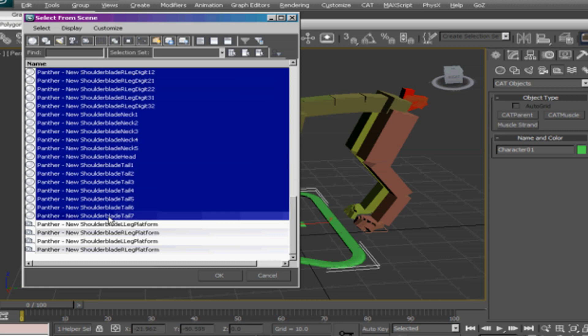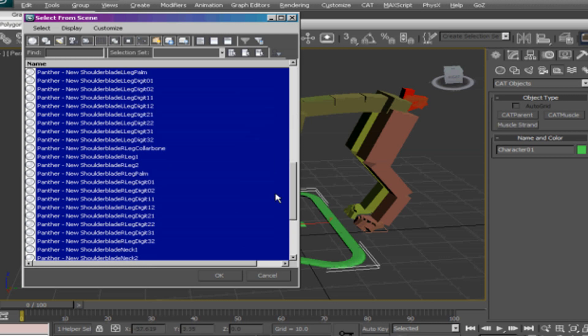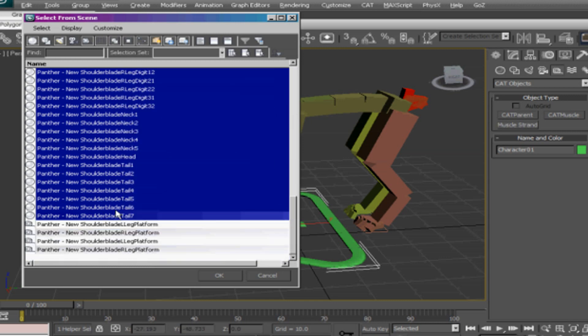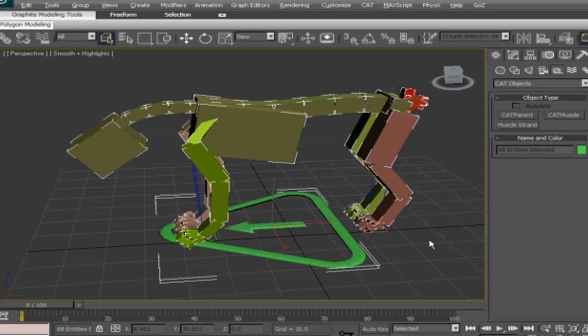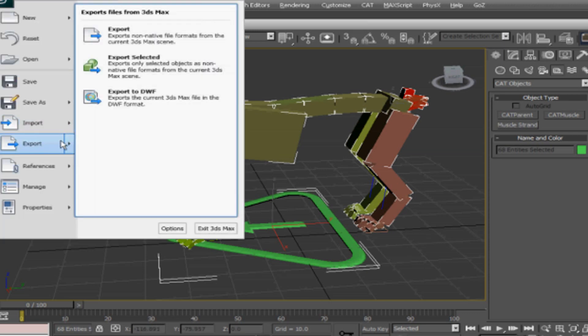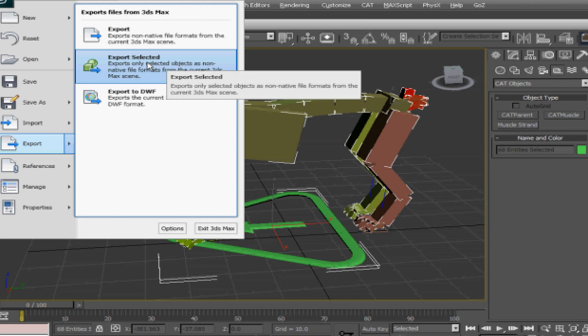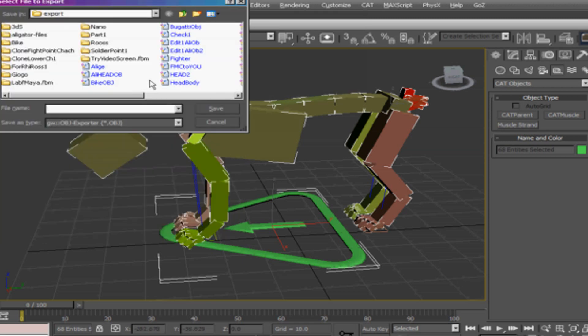So now we are only exporting the body, not the base, so we're going to select just the body and leave the platform out. With the body selected, we're going to export it with a format that can be read by ZBrush. I think the best format we could get is the OBJ, or we can also export it in other format.